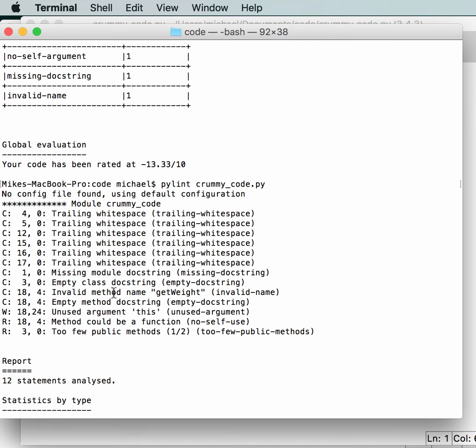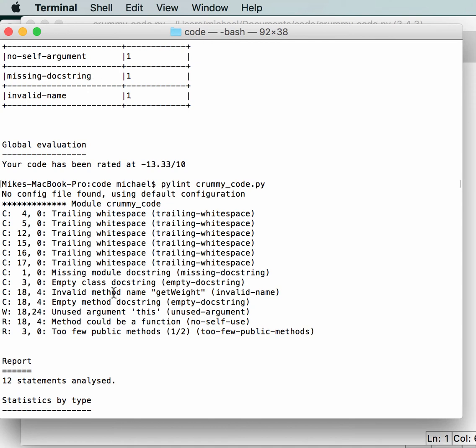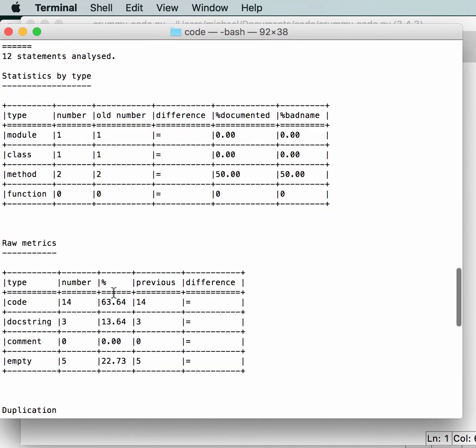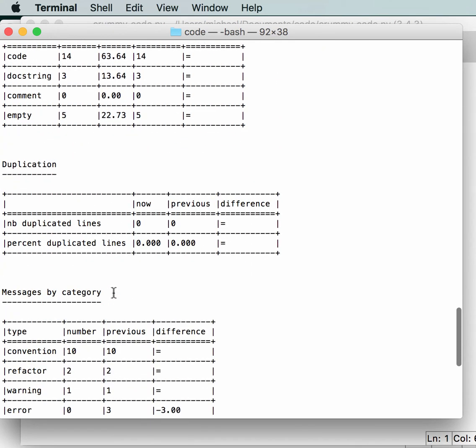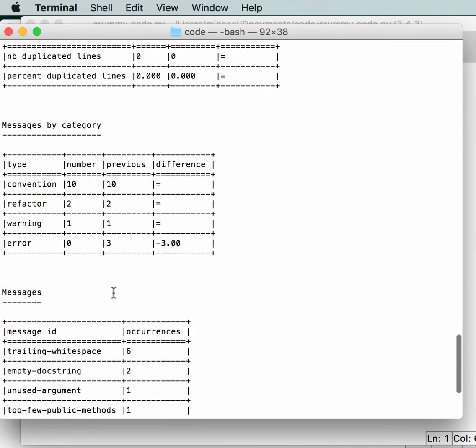You know, you'll probably get a 10 or at least a 9 anyway. If you want to, you can go and look up how all this other stuff works. You've got a lot of metrics and statistics that you can go through and figure out how to make your code better. So it's got convention, number, previous, difference.